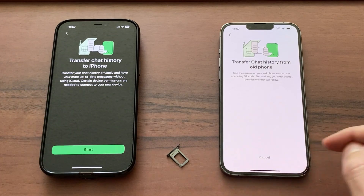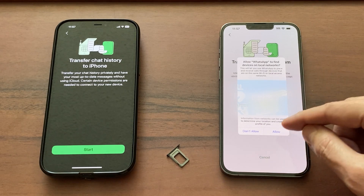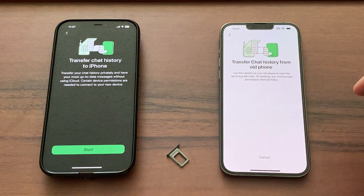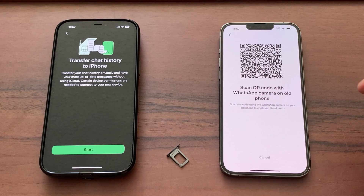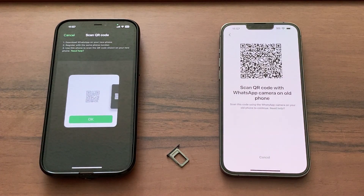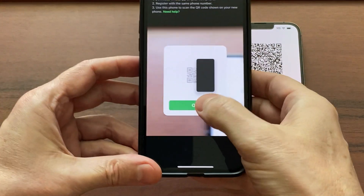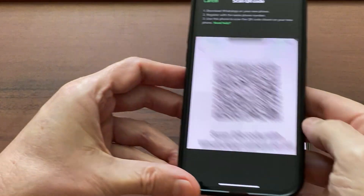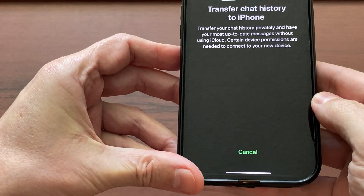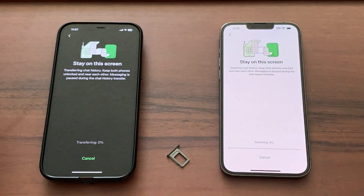Hit Continue on the new phone and allow WhatsApp to find devices on your local network, so the new phone can find the old one for the transfer to work. Now hit the Start button on your old phone because the new one has a QR code ready to be scanned. Hit OK and scan the code. Place the two phones side by side and wait for the transfer to start.